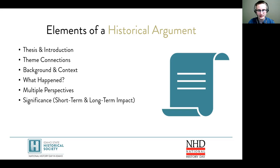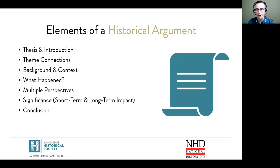Now we have significance — both short-term and long-term. Arguments should tell why a topic matters in history. What was the change over time or the larger historical lessons? Finally, wrap everything up with a conclusion. It should be a few sentences that distills the project's major finding and completes the argument.